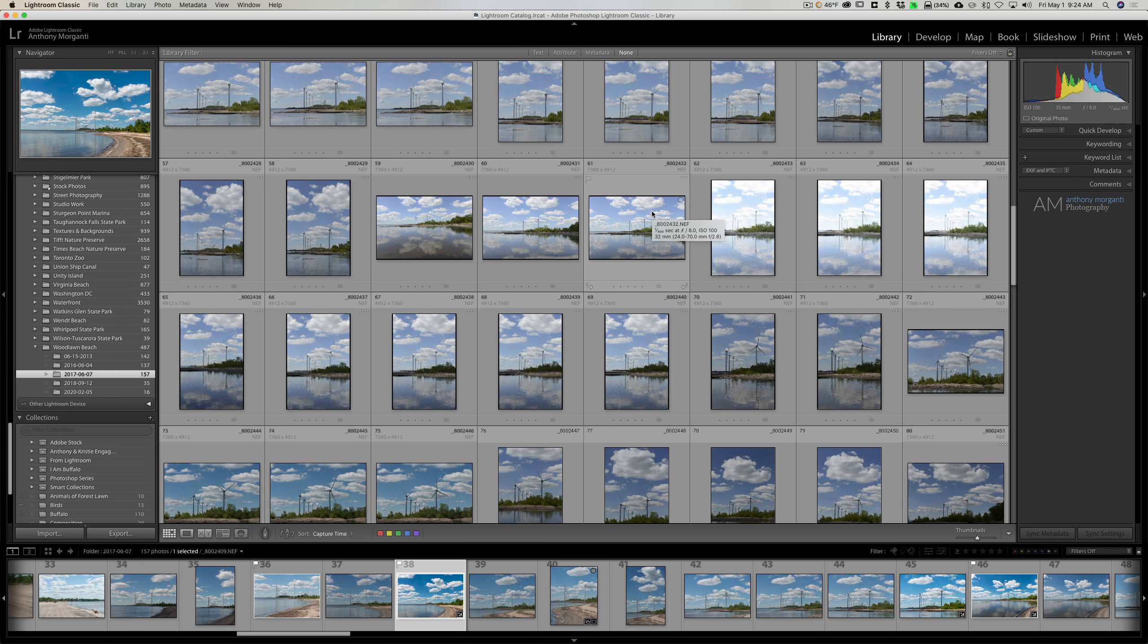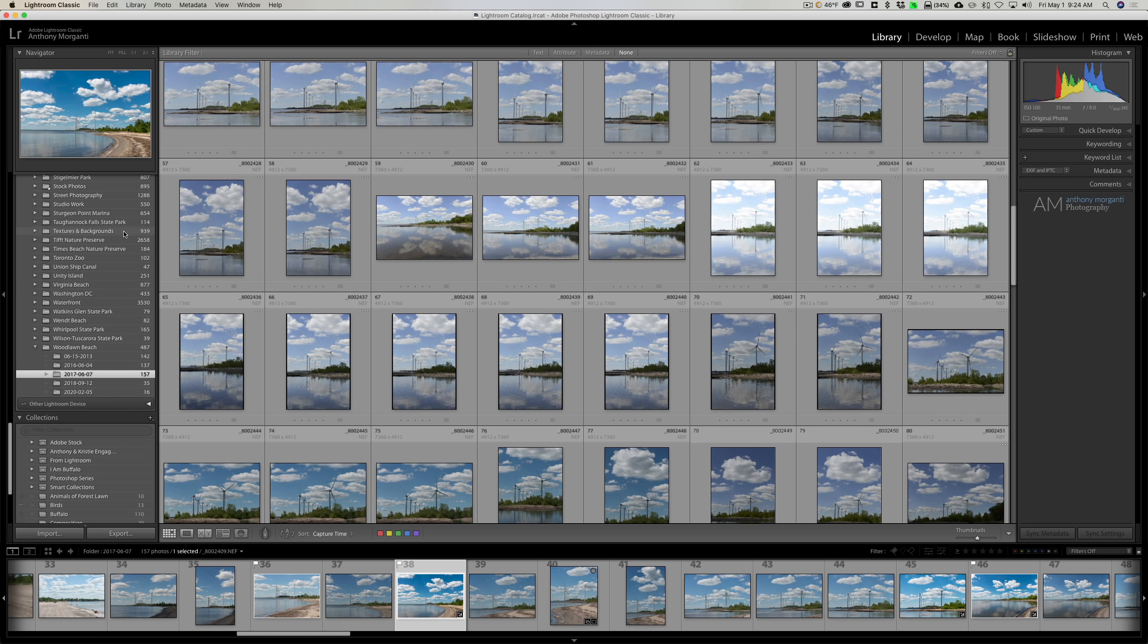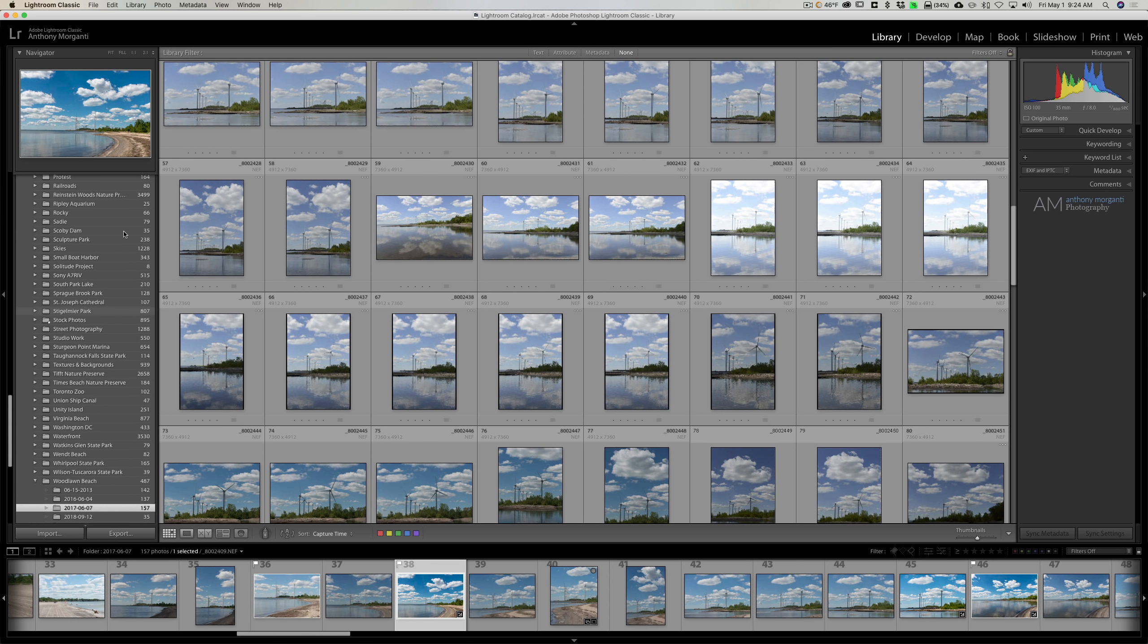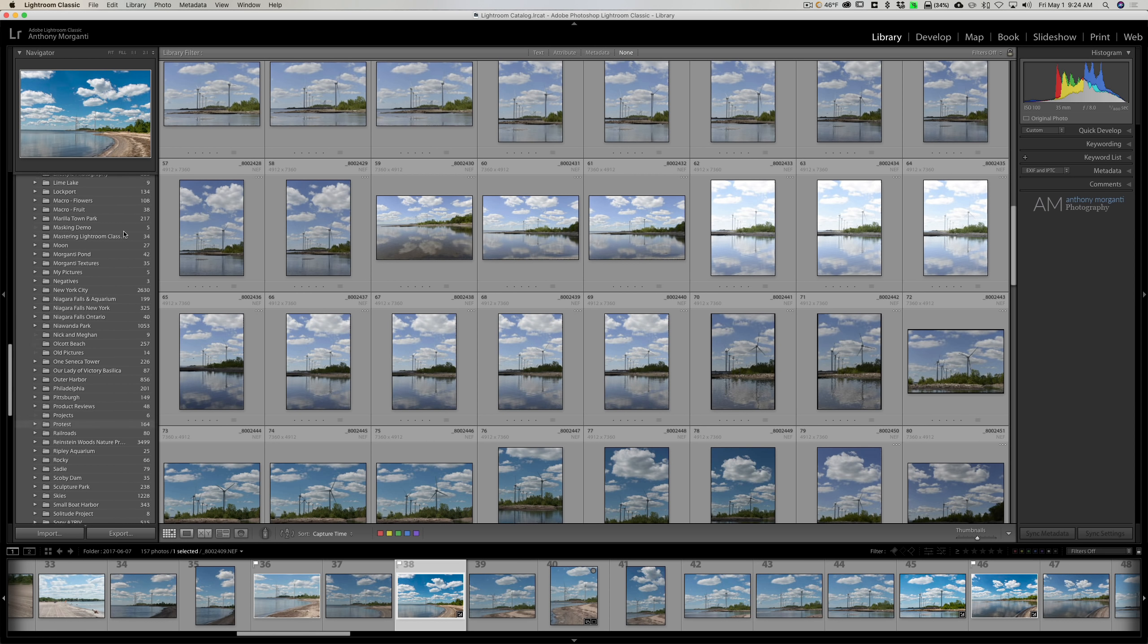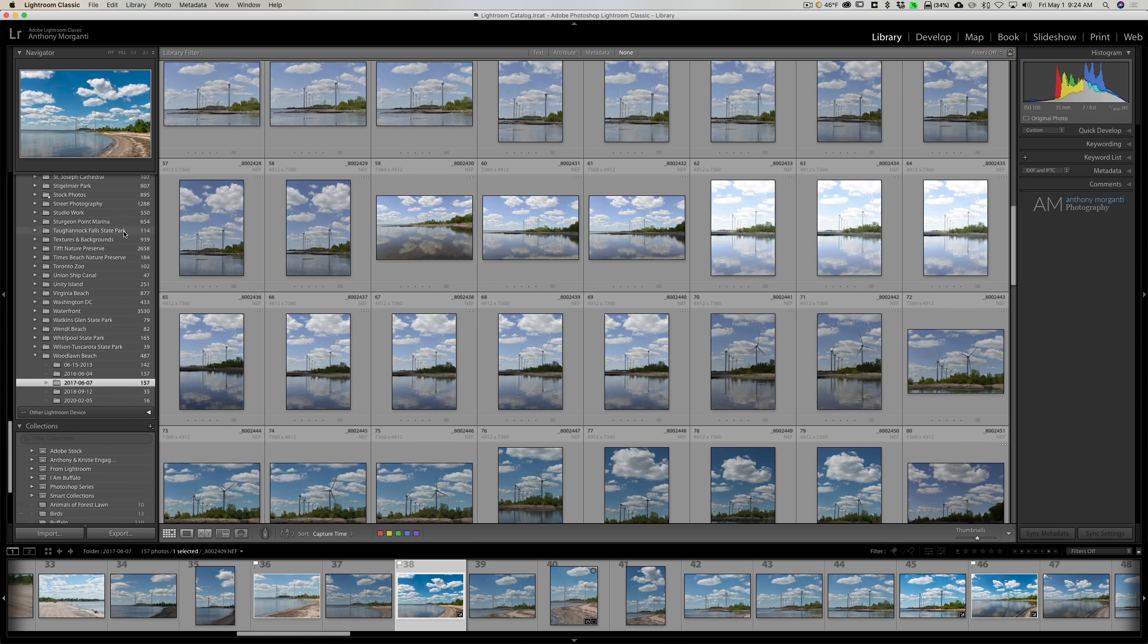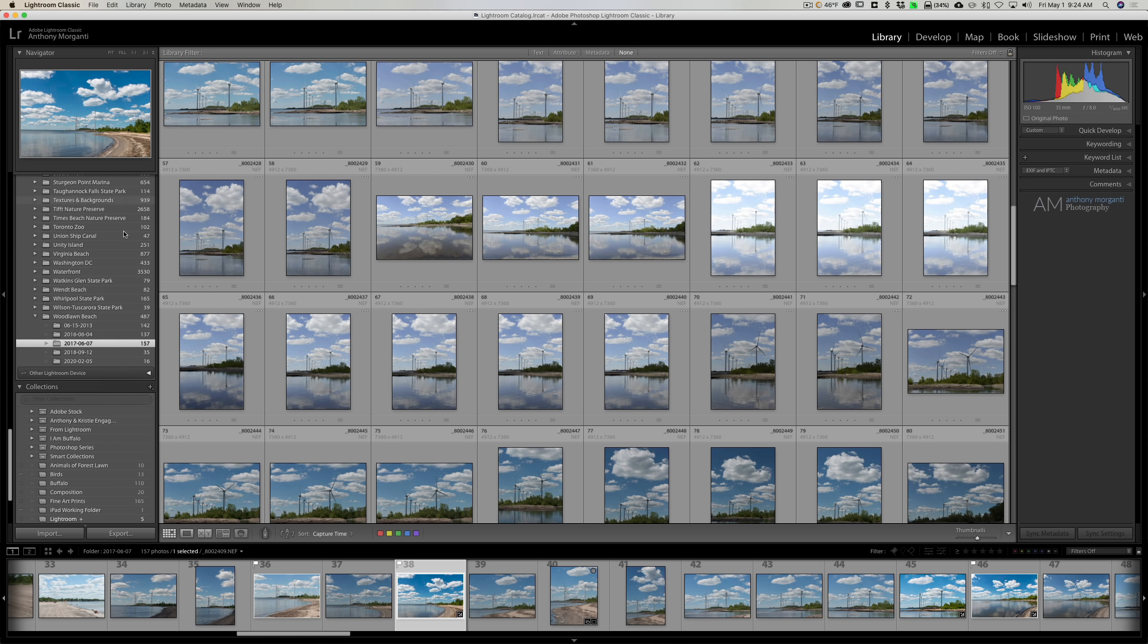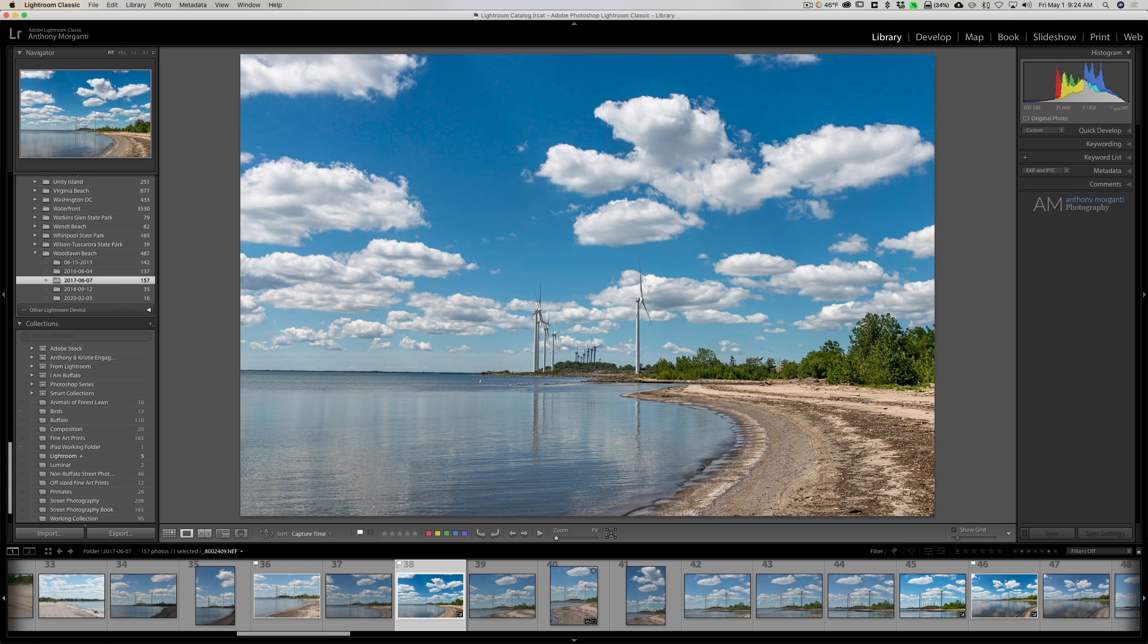Also, when you first open Lightroom, there's a lot of housekeeping going on in the background. And even over on the left panel when you're trying to scroll through your folders, this gets real sticky and it doesn't want to move. Same thing with the collections. So the lag and the slowness of Lightroom really drives me nuts, and I consider that my third most hateful thing about Lightroom.